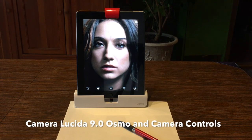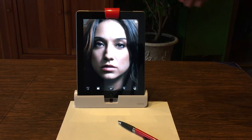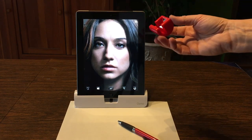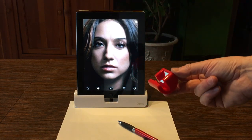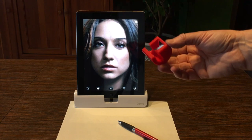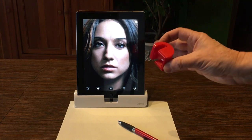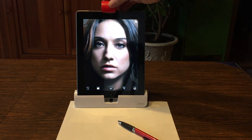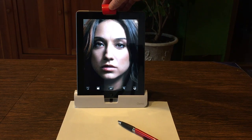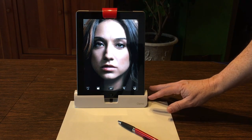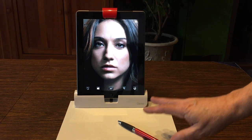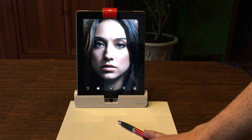Hi everybody, this is Pete, and in today's Camera Lucida 9.0 tutorial we're going to be covering using the Osmo device with your Camera Lucida app. Osmo is a company that makes a series of educational applications that all make use of a mirror and a tilted stand. Camera Lucida takes advantage of this hardware and allows you to draw in front of you.